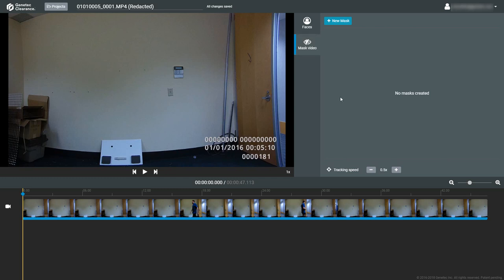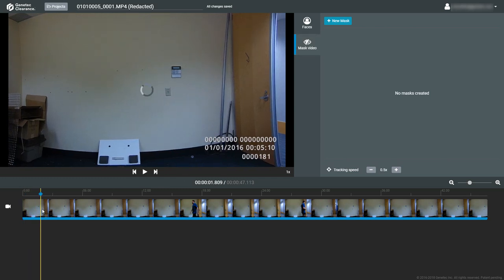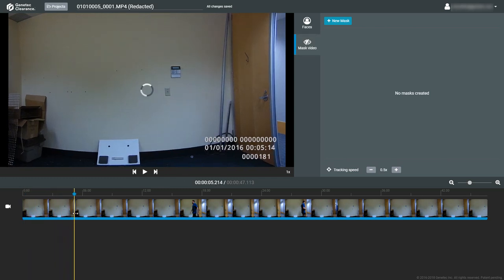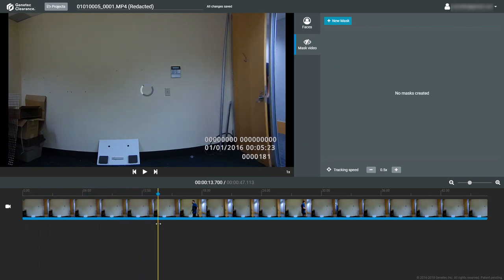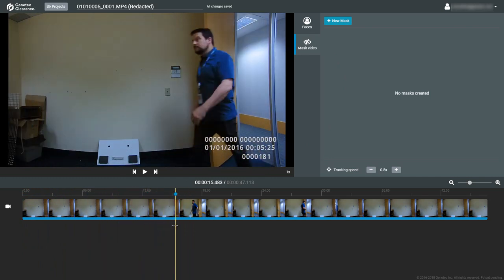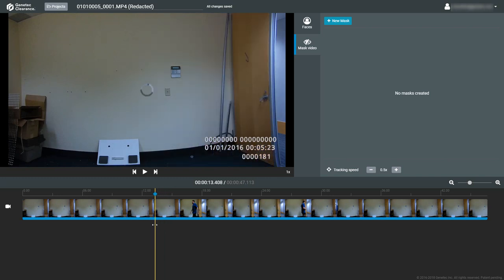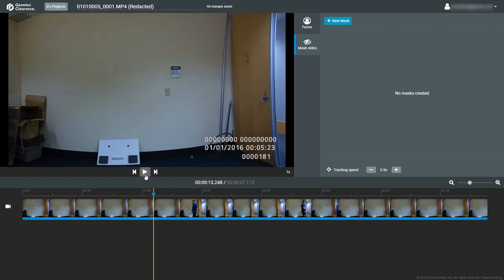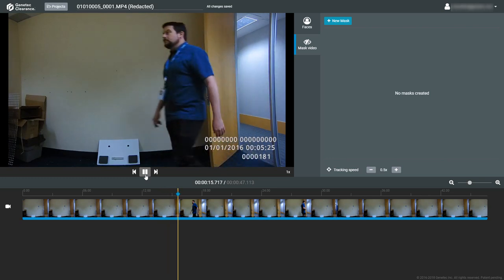To scrub through the video clip, click and hold on the time marker in the timeline, which is the yellow line, and drag to view the video at that time. Use the play button under the video preview to start playing at that time, or pause while the video is playing.